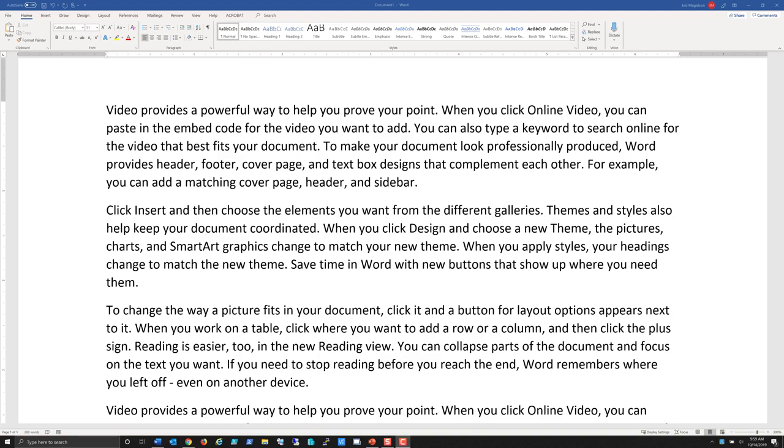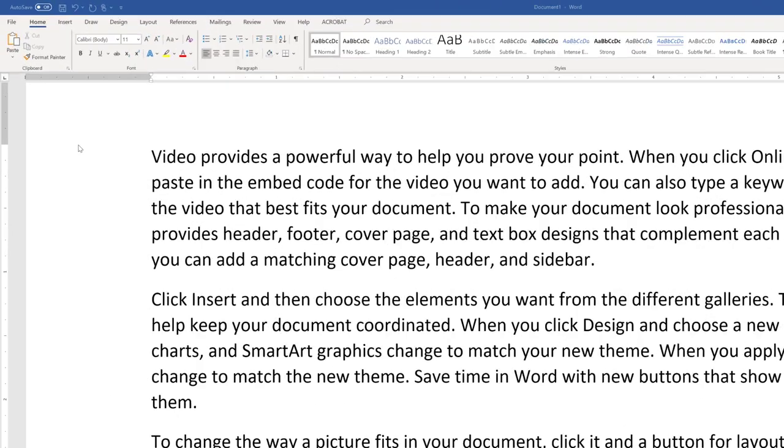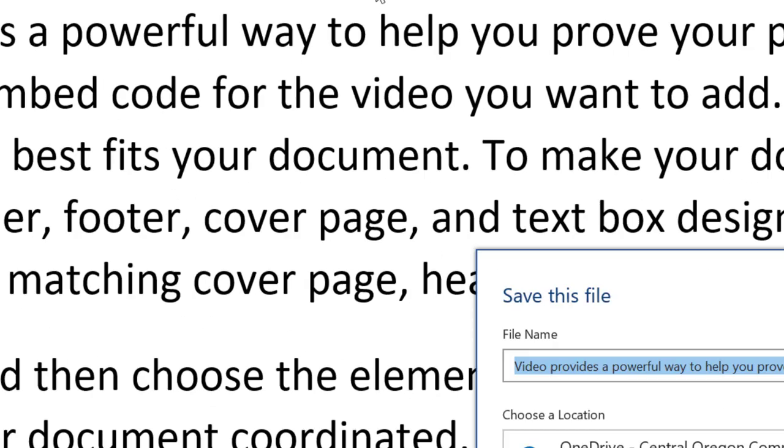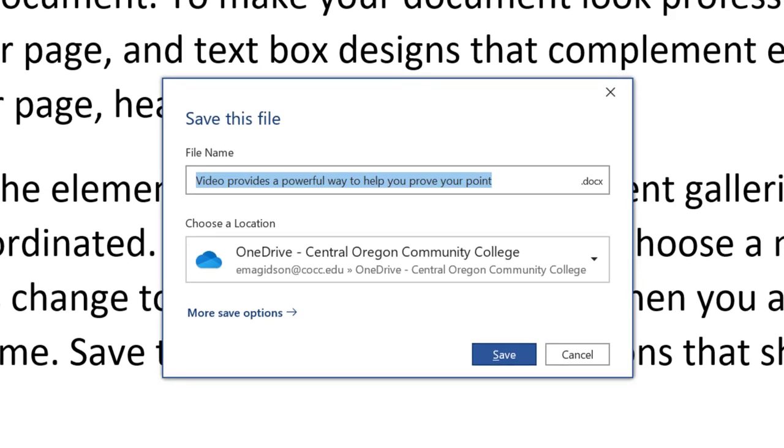Once we've created our document in Microsoft Word, we're ready to save it. First of all, since I haven't saved it yet, I could come up here and just choose the disk in the upper right-hand corner, choose save, or do Control S to save.